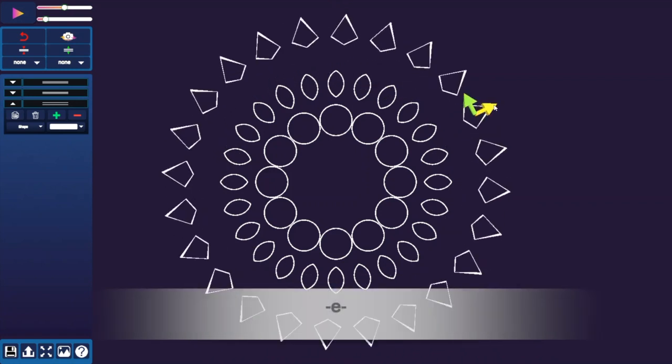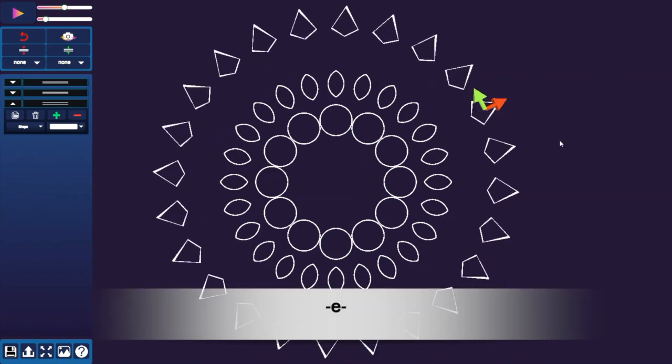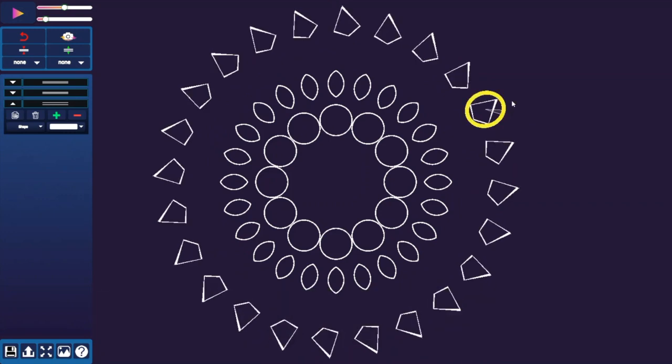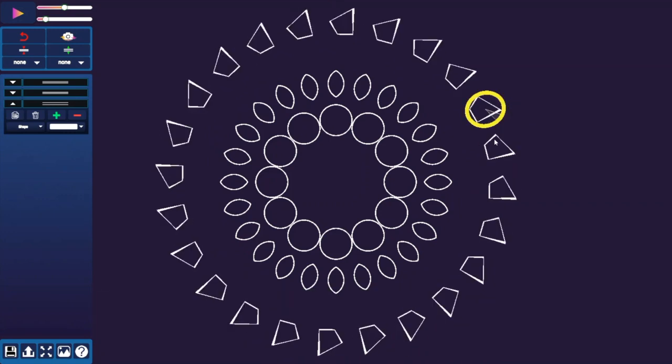The rotate gizmo: select the object and press the A key on your keyboard. Click and drag your mouse along the circle in the direction you want your shapes to rotate.